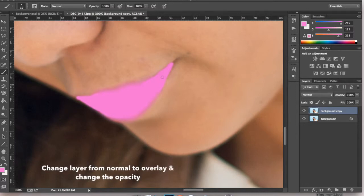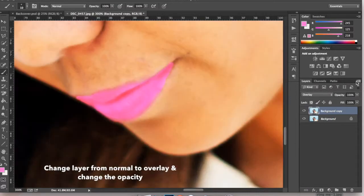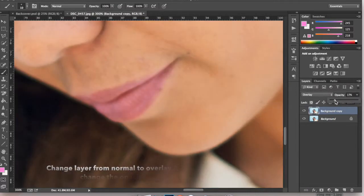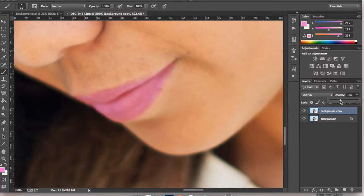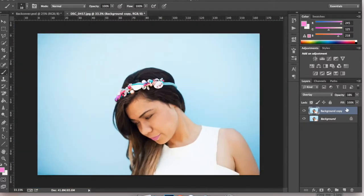Once you've done that, on the right hand side click on overlay and change the opacity to a level that you think looks natural.